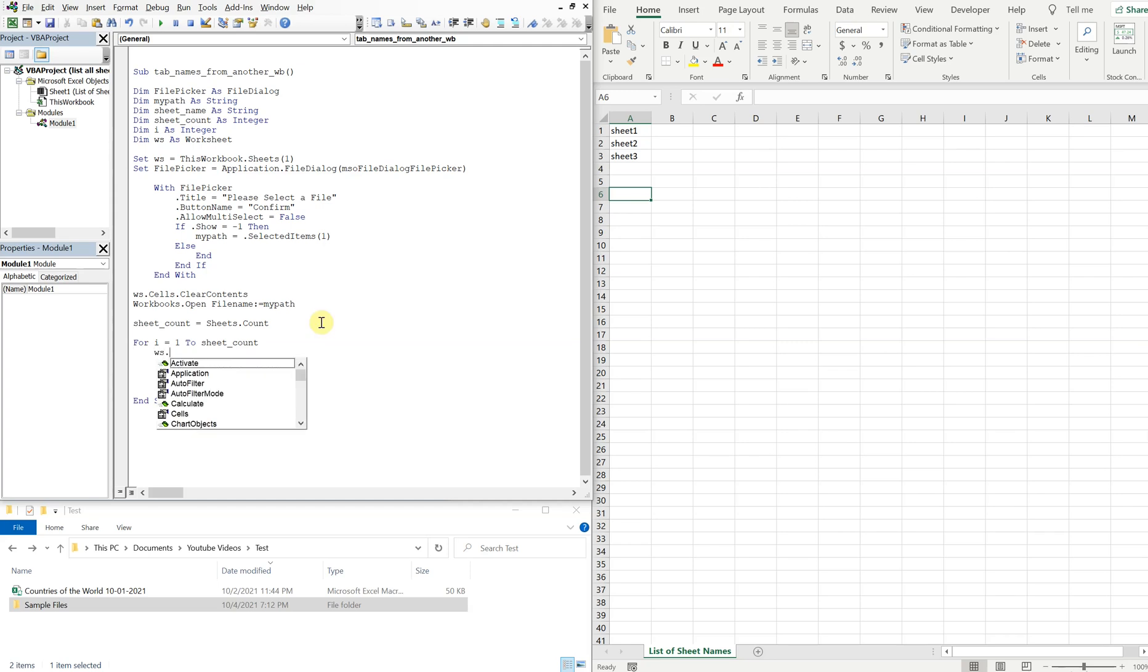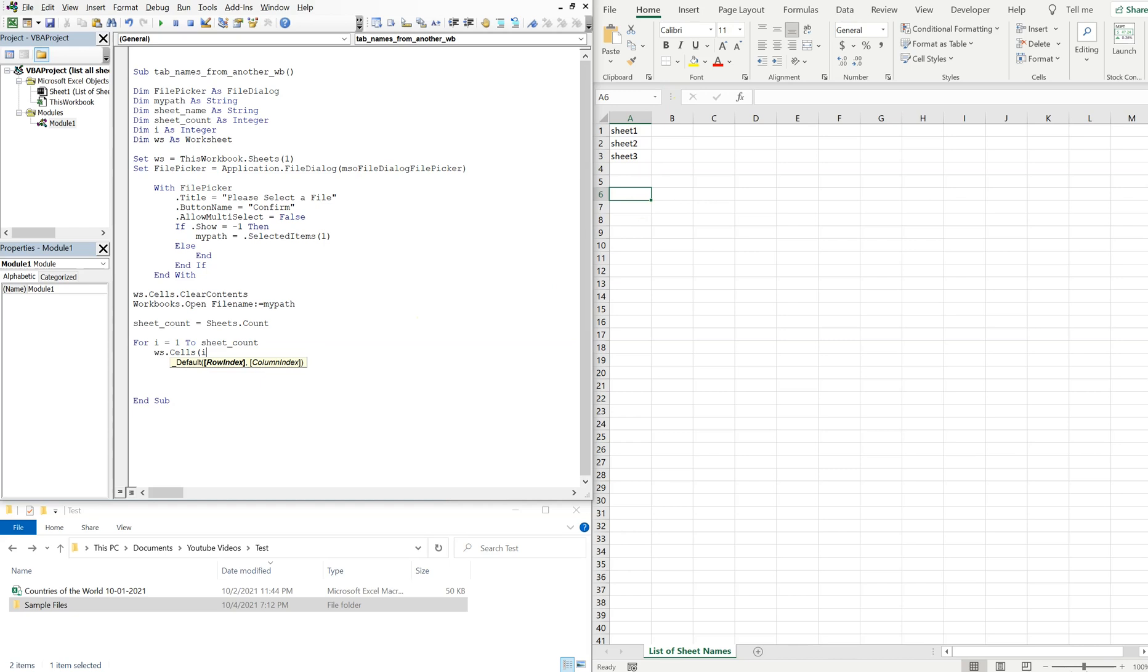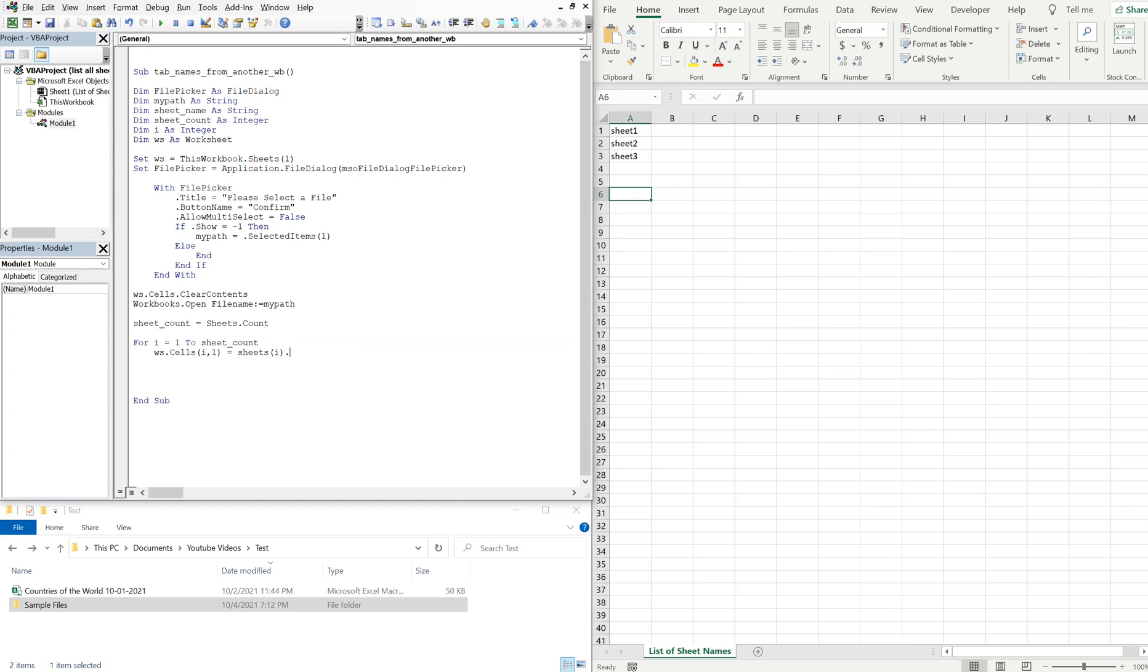We're going to fill out our worksheet here. So ws.cells, and we're going to be going down, so i is going to be changing. So that's going to be a variable. And then horizontally we're just going to have 1, so we're going to be in the first column and we're going to be going down each row every time there's a new sheet. And then we want to set these cells equal to the sheet name from the workbook. So we're going to sheets(i).name. This side of the equation references this workbook. This side of the equation represents the workbook that we open up with our file picker.